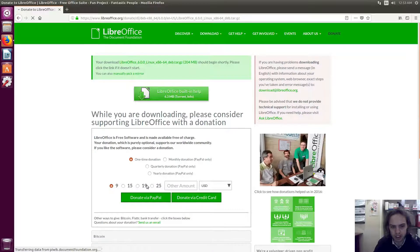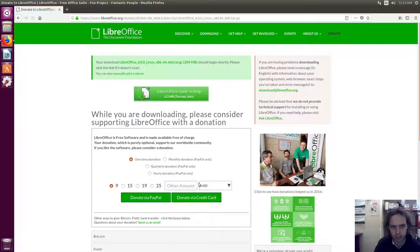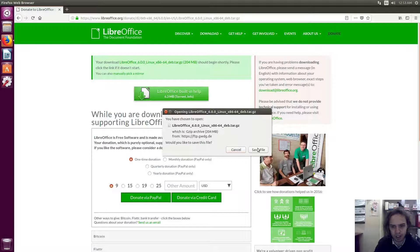You can either make a donation, which would be fantastic for them, or you can just download it absolutely free.